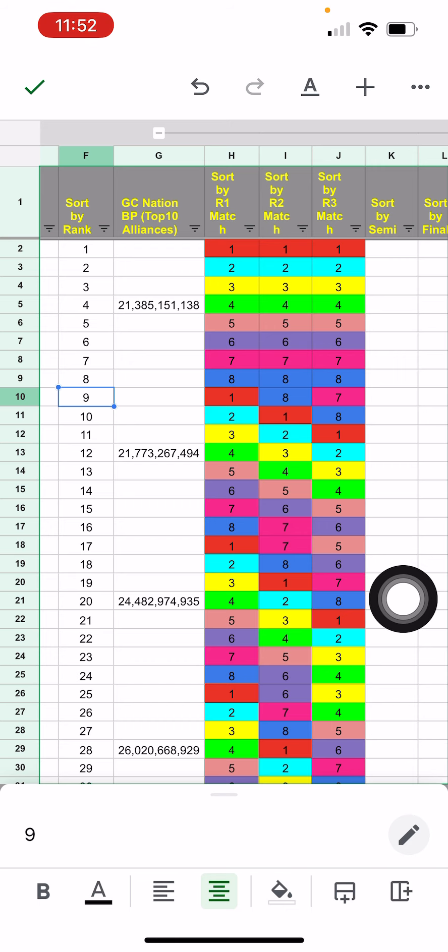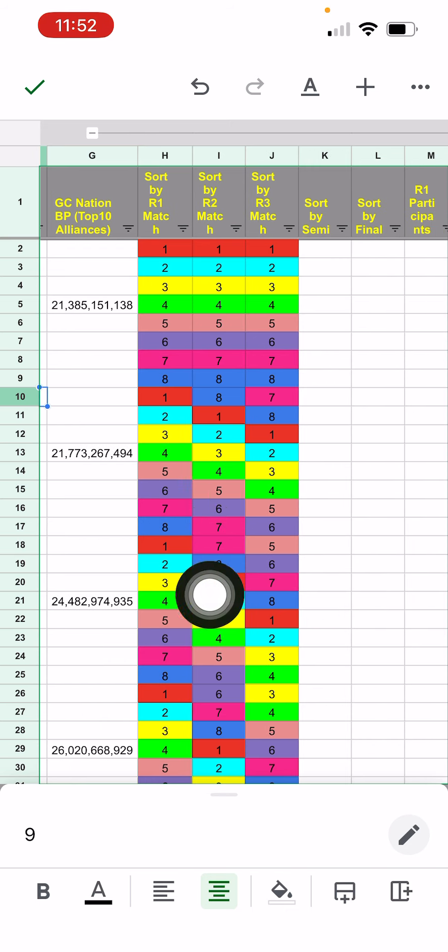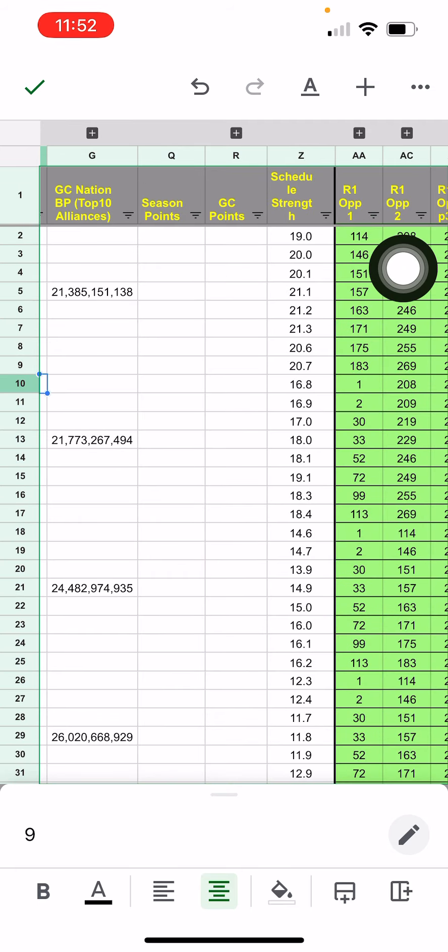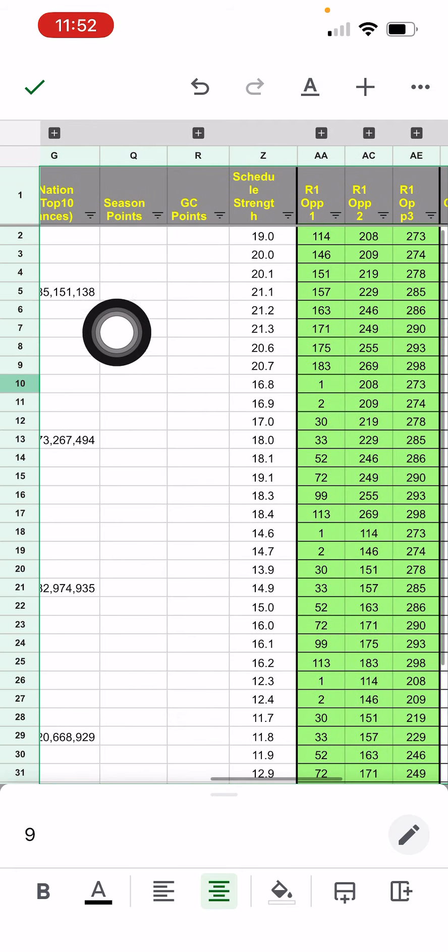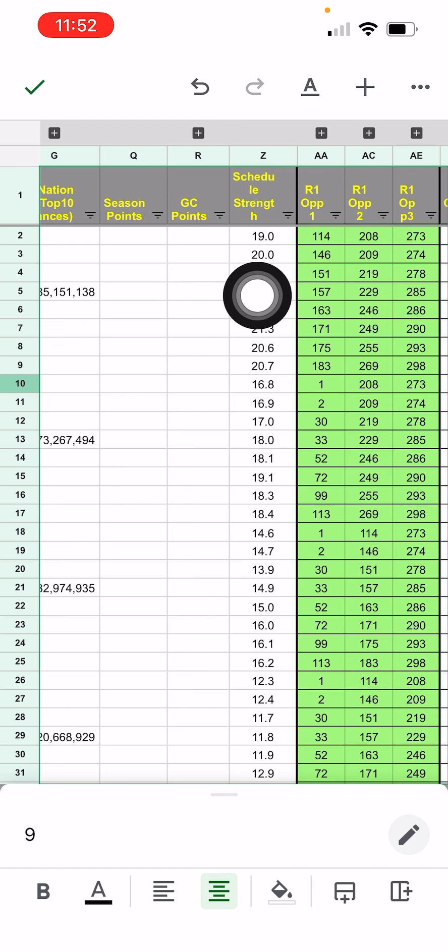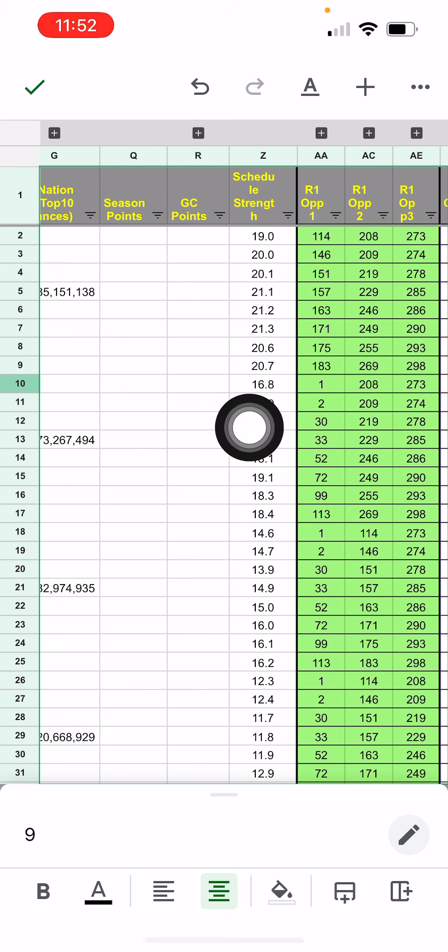And these color coding just means that you group them together. Let's collapse that. Season points and GC points will be updated after the matches happen. You can ignore this column schedule of strength because it's not relevant.